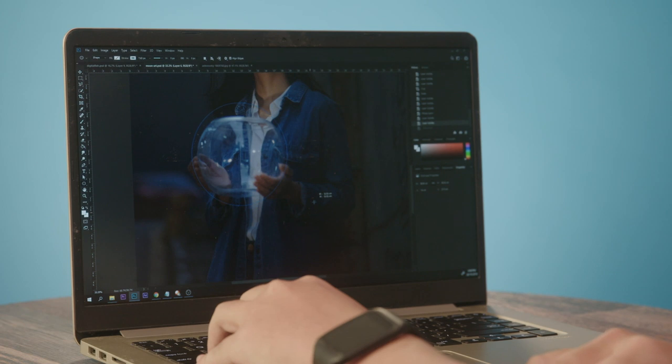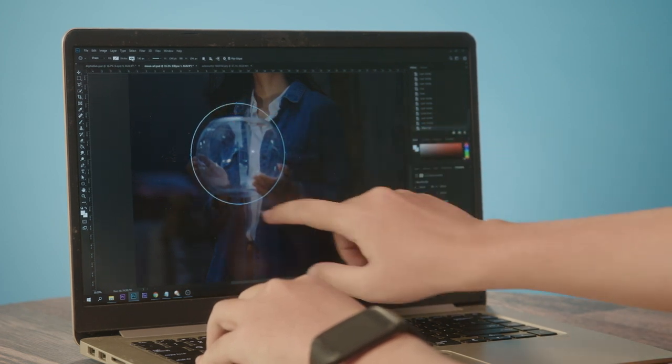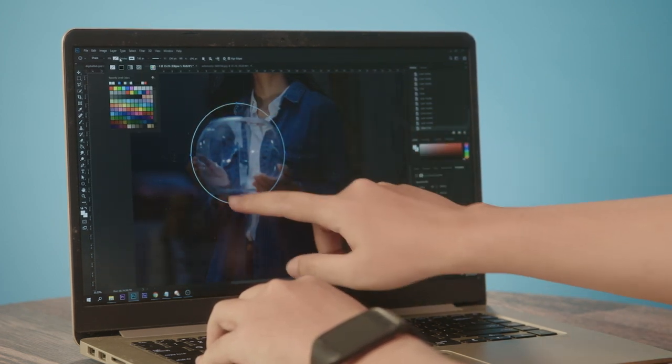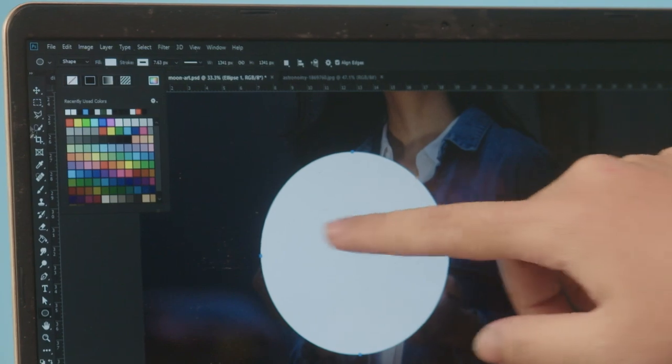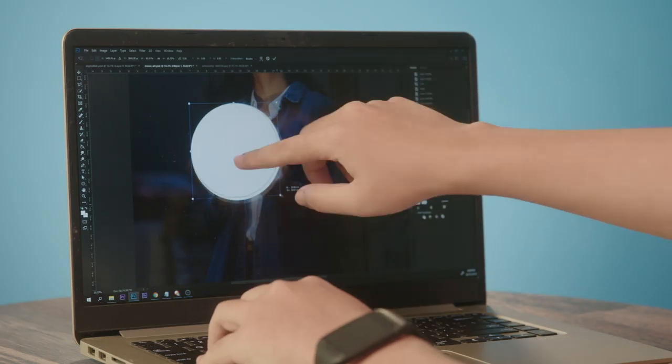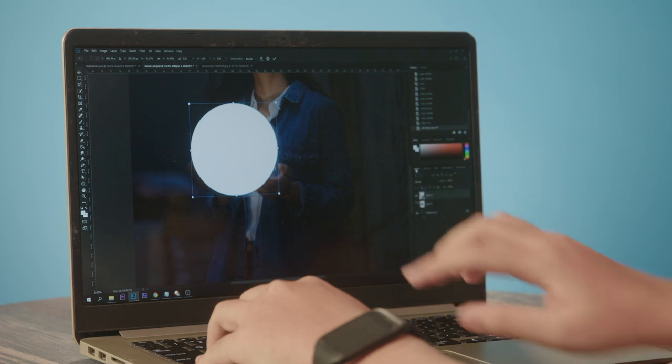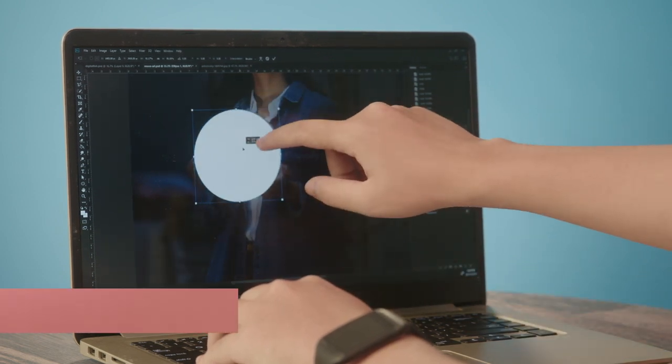For the first step, we will create a circular shape layer on top of the fishbowl and fill it in with white color. I have to make sure the shape matches the fishbowl so that I can add a moon photo on top of it.